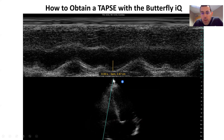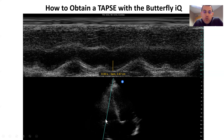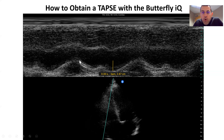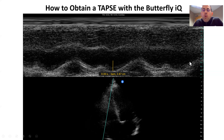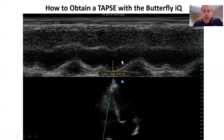Here we see our M-mode coming down, and what we do is put it right through the tricuspid annulus. That tricuspid annulus will be contracting toward and then relaxing away — toward and away. What we see here is that this goes toward the probe and then away, toward the probe and then away. We're interested in how well that right ventricle is contracting, so we're interested in the distance between the trough and the peak, and that tells us how well it's contracting.